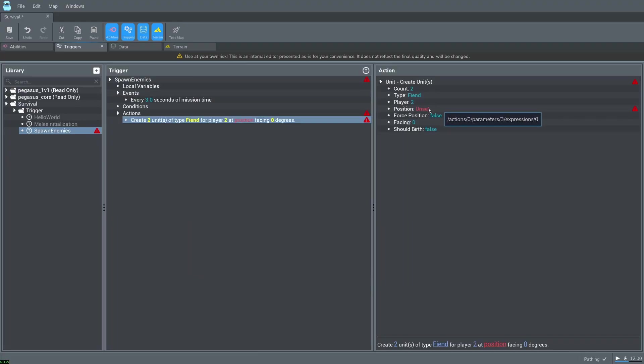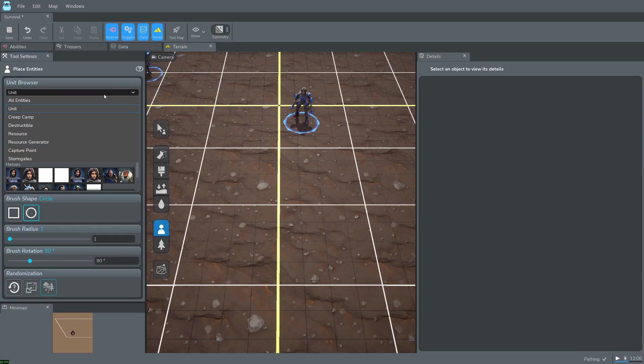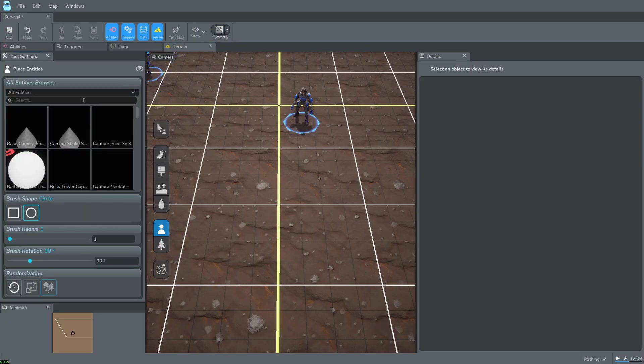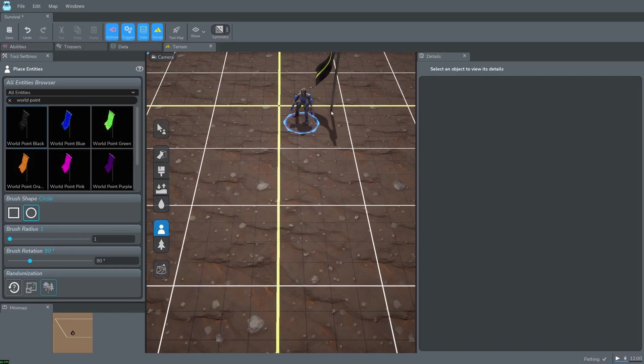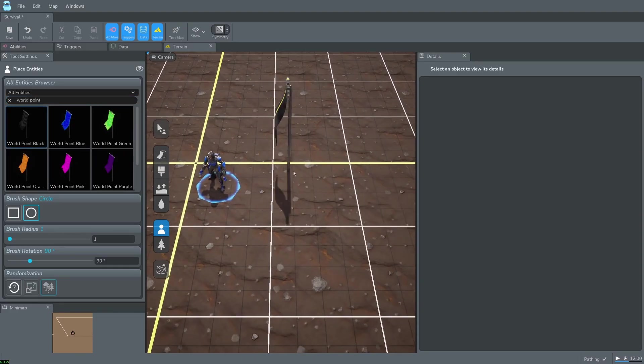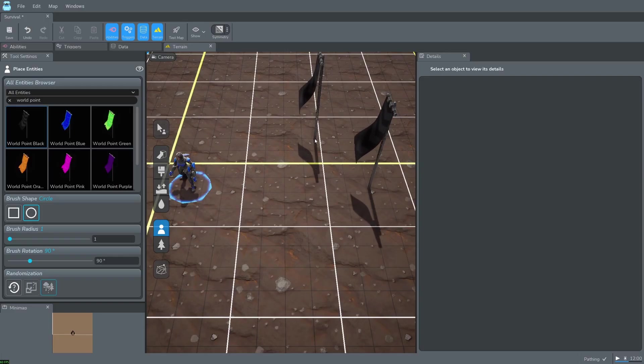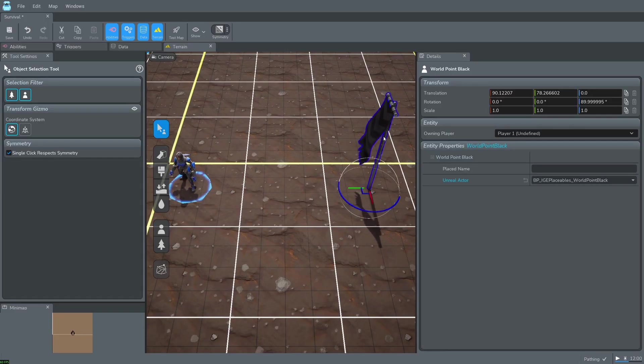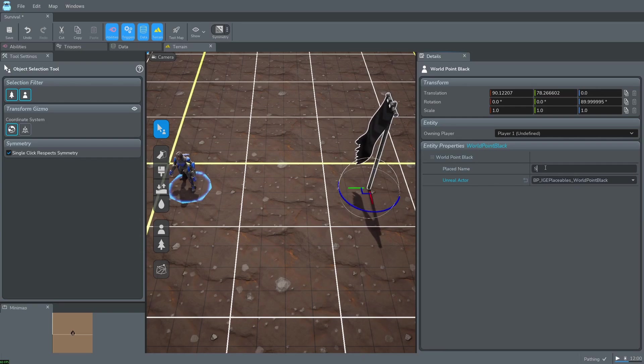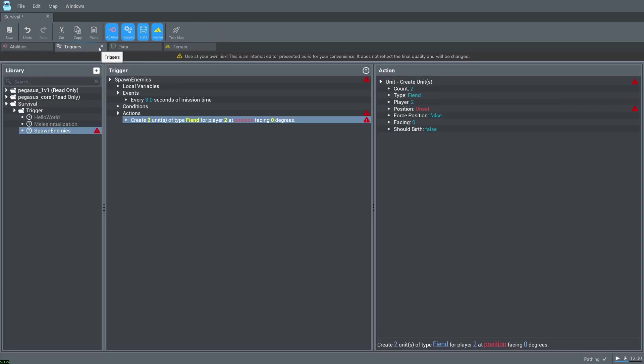For the position we're going to have to navigate back to the terrain tab. Go to all entities in this drop down here and type in world point. Select one and place it in the world. Press escape to stop placing world points. Select that point and change its place name to spawn point.